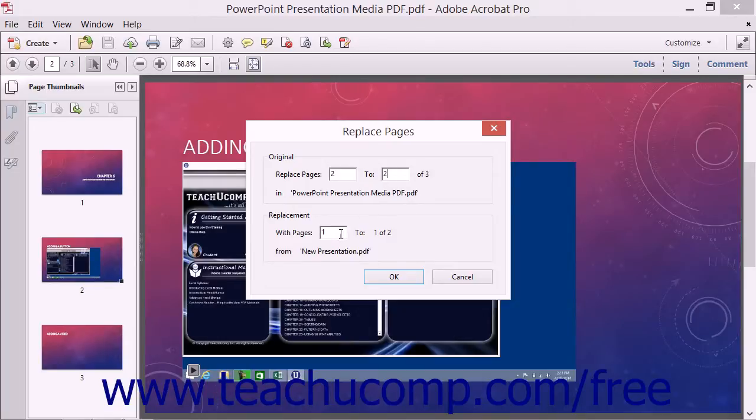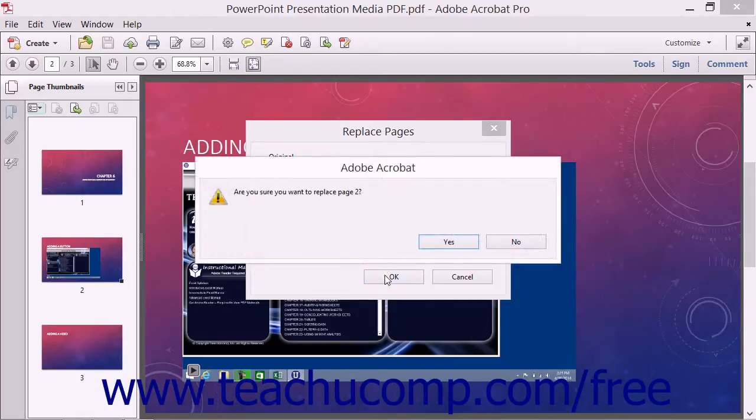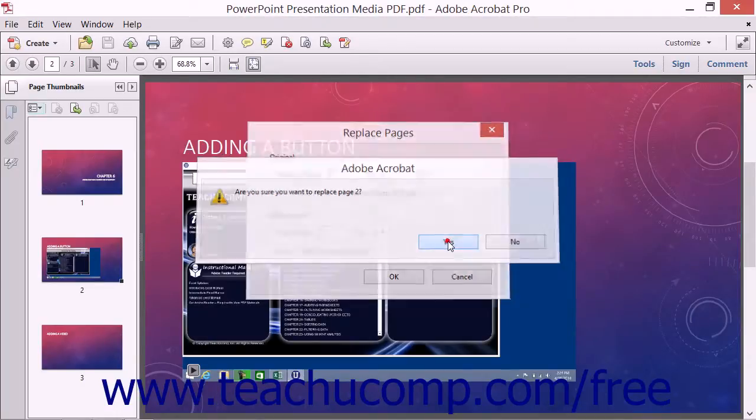Next enter the pages to use as the new replacement pages by entering that page range into the From and To text boxes in the Replacement section. Then click the OK button. You will then need to click the Yes button in the message box that appears to confirm the replacement.